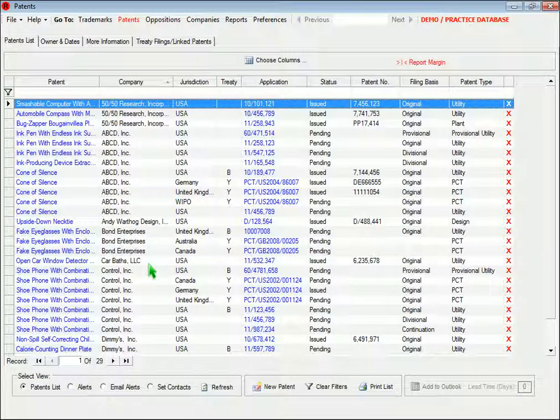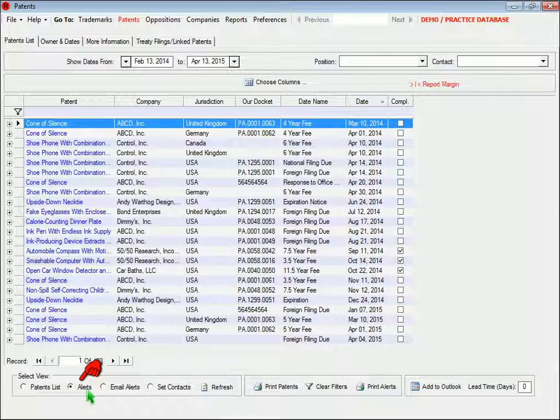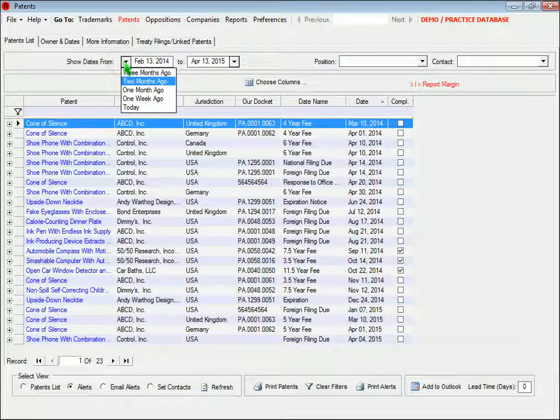If you switch to the alerts view, you'll see a list of upcoming critical dates that fall within a particular date range.